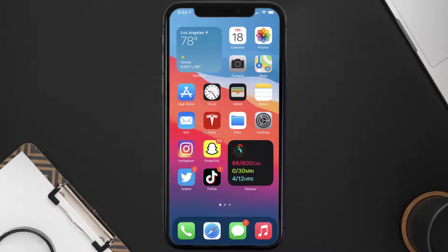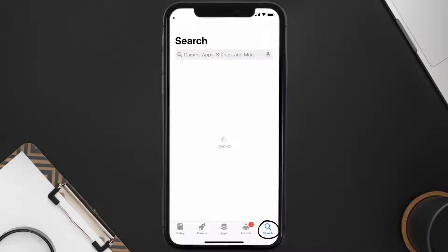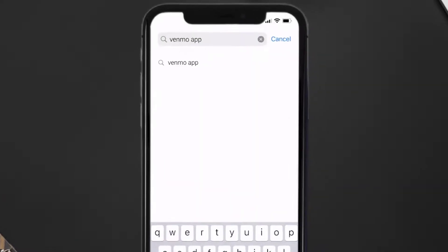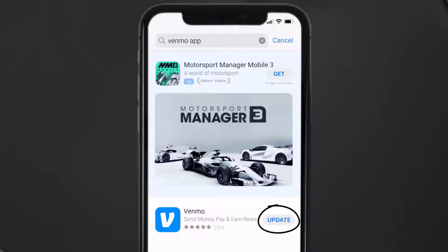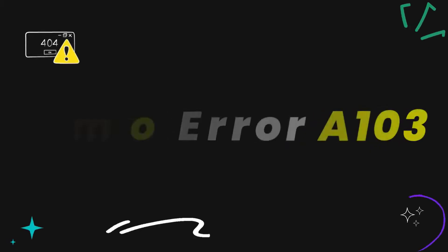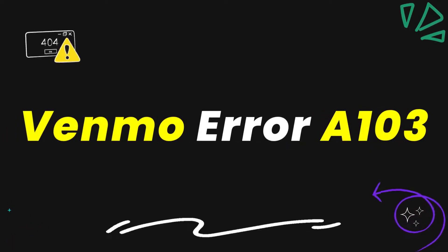If it doesn't, then you need to make sure you're running the latest version of the app. Open up the App Store on your device and tap on the search icon in the bottom right corner. Search for the Venmo mobile app, and if you see an update button right next to the app name, simply tap on it to install the latest version. This should fix the Venmo error A103.